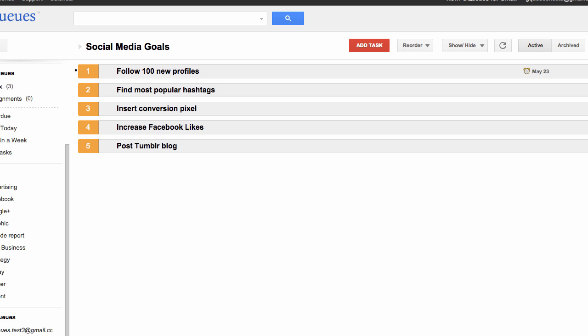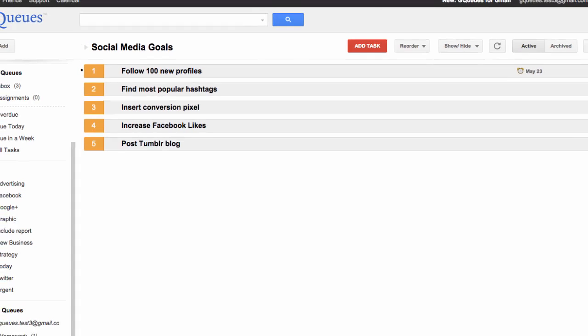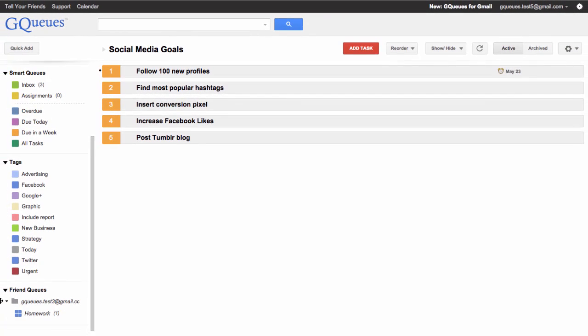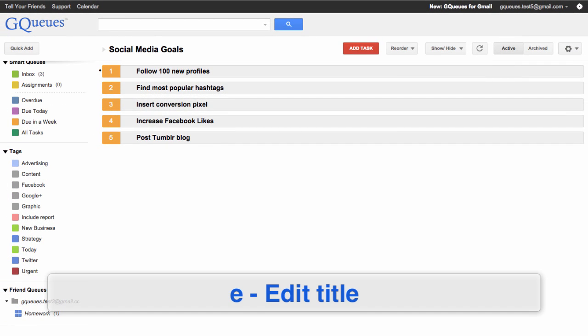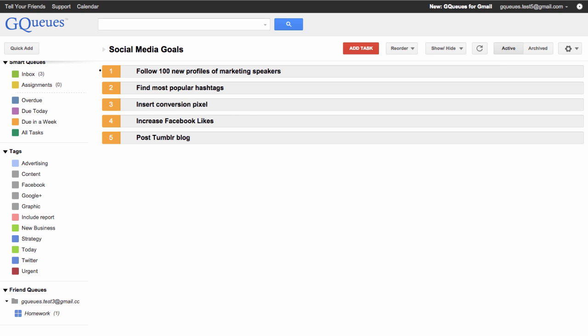You can use the up and down arrow keys to change which task is the active task. If you want to quickly edit the title of your active task, press the E key and hit enter when you're done.